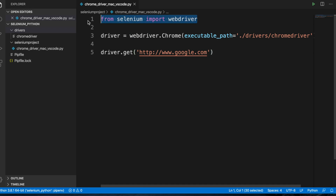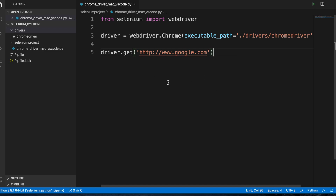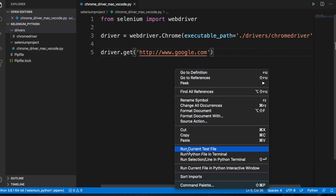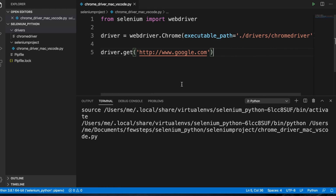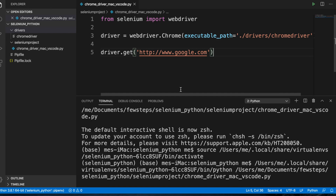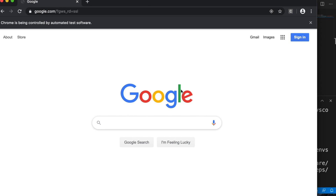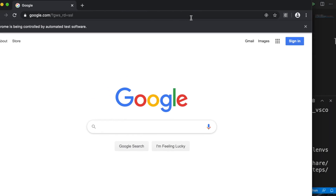So what we did: we imported the web driver, created a driver variable that will execute from the specified path, open Google Chrome, and then navigate to Google.com. To run this script, either click the green triangle button or right-click and choose 'Run Python File in Terminal'. Click it and watch — it executes the script, opens the Google Chrome browser, and navigates to google.com. The automation is working.